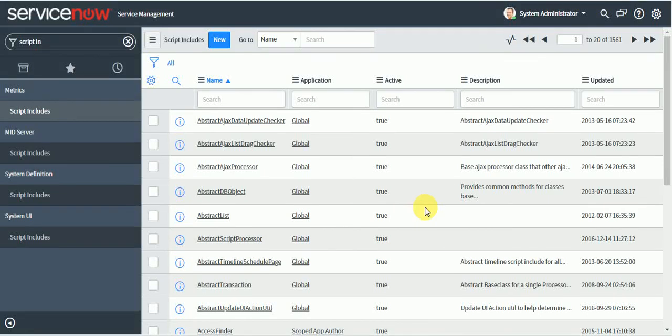Hi guys, welcome to the training. In this video, today we are going to discuss about the script include. So what is script include? Script include is also server side code.